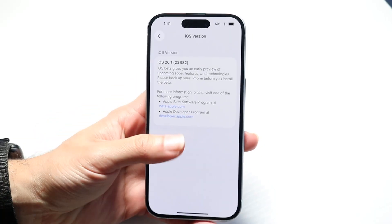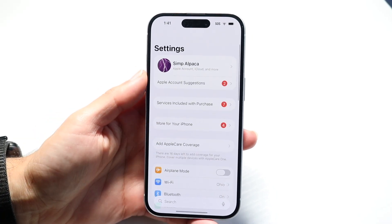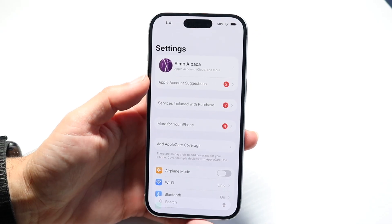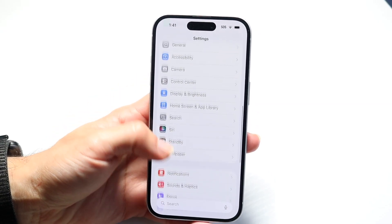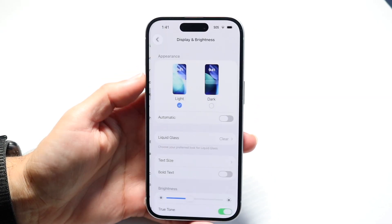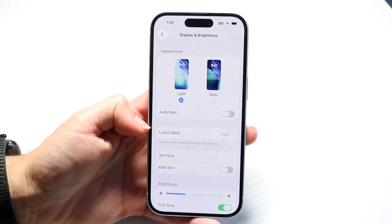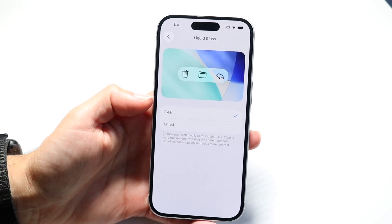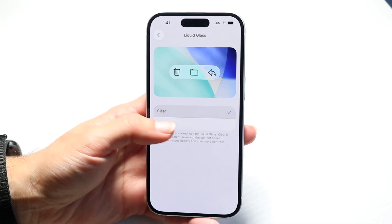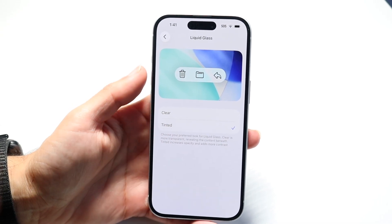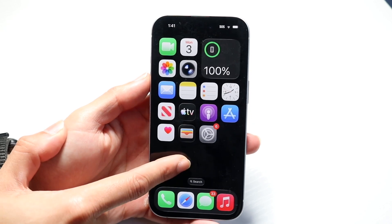Number one, iOS 26.1 gives us a new feature that basically allows us to change the liquid glass option. It's under Display and Brightness. If we go under the display and brightness toggle, we do have this liquid glass option right here. If we tap on it, it will allow us to change it from clear to tinted. So you can now go and change that out.